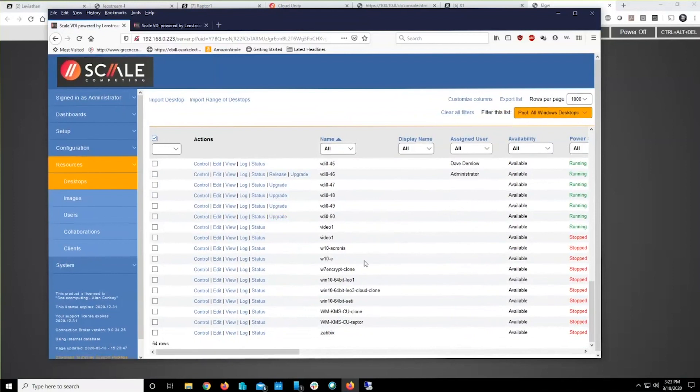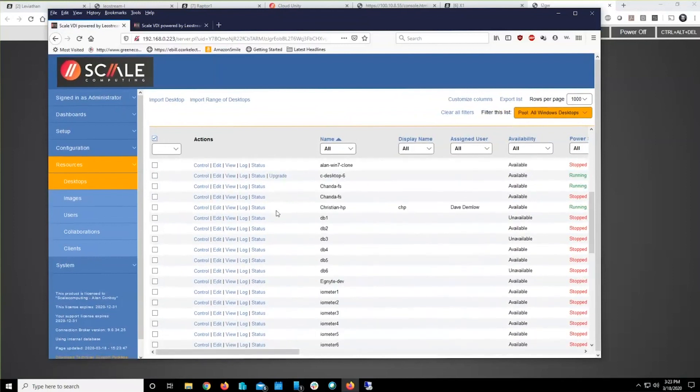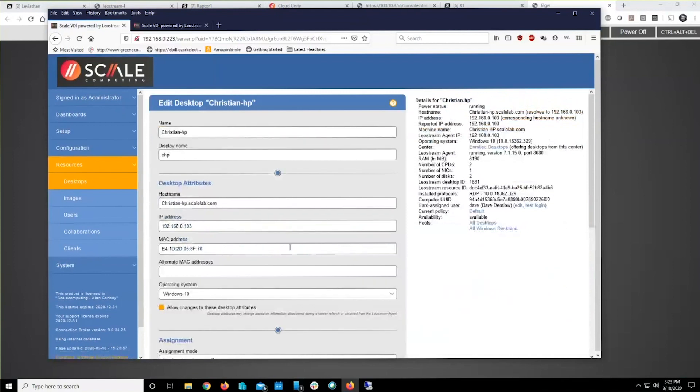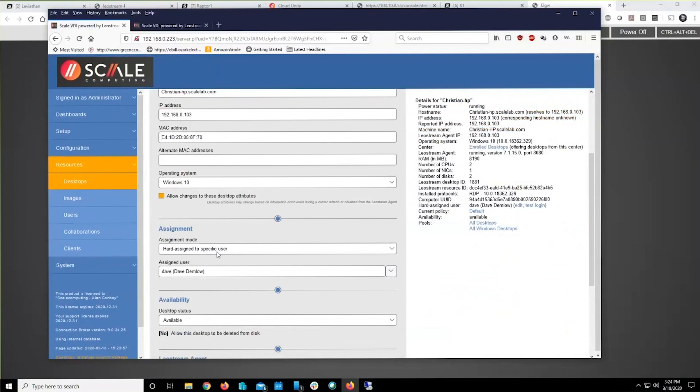And right here we will find that same machine. Christian HP. The simple solution: hard authorize, hard assign Bob's machine here, so to speak, to Bob, or Dave's machine today.